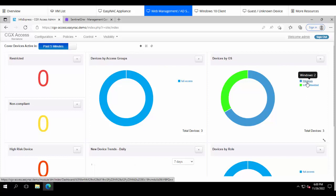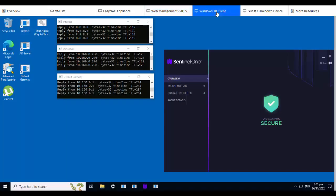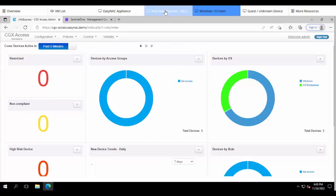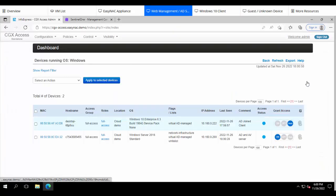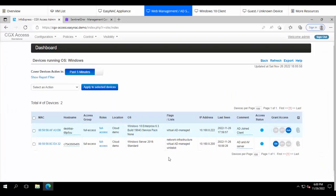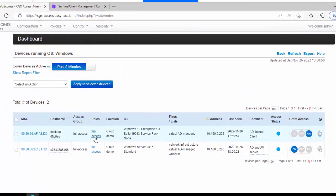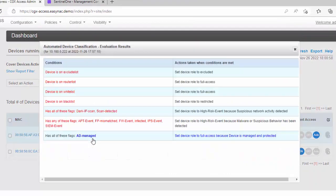Now one of those devices is going to be this Windows 10 client and this client is installed with the Sentinel-1 agent. This device currently has full access to the network. We haven't turned on the integration yet. If we click in to see why this device is getting full access to the network, we can see it's only AD managed.